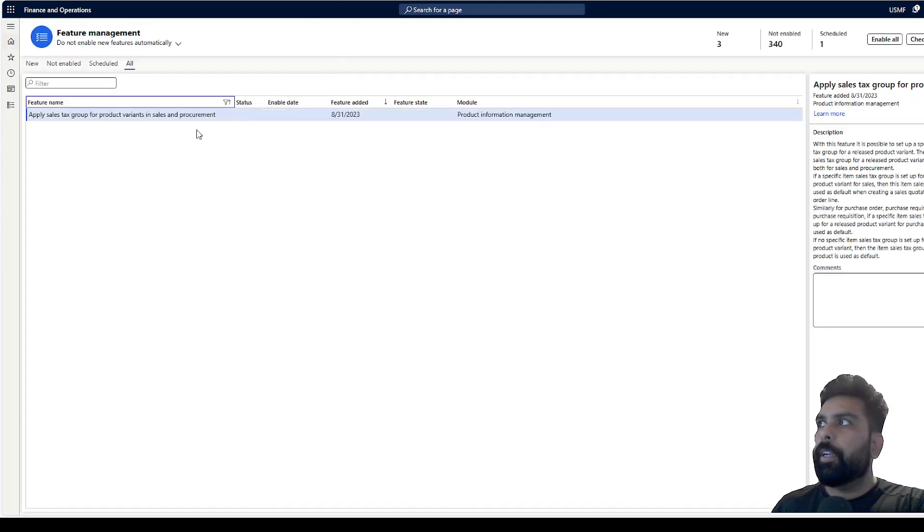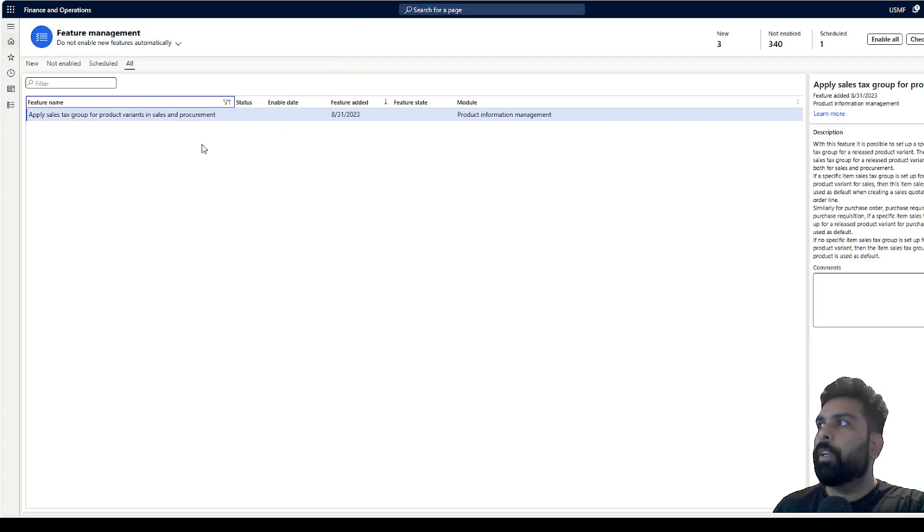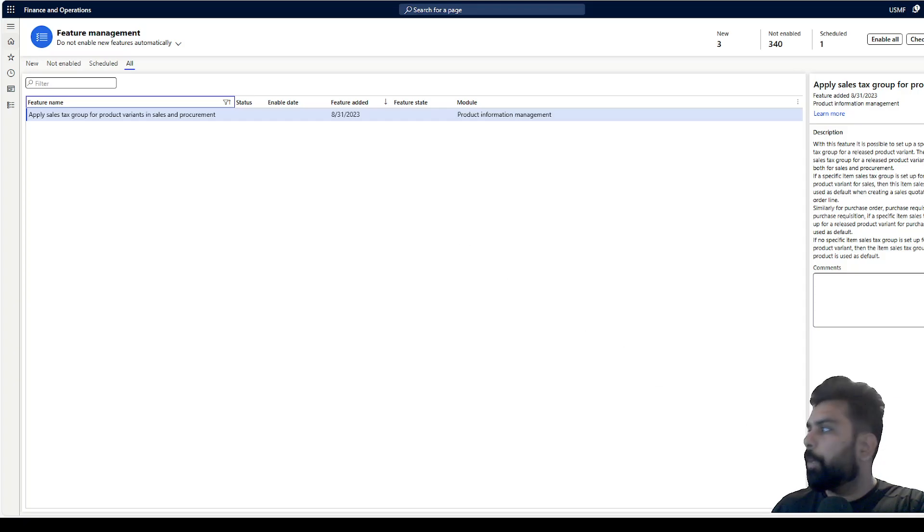What we're going to do is navigate to feature management. Feature management has this new feature which allows us to have the item sales tax group for the product variants for both sales and procurement. I'm going to enable this.